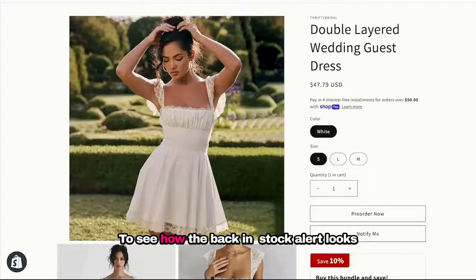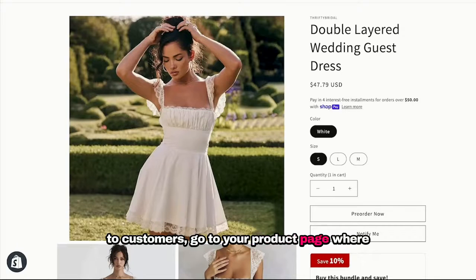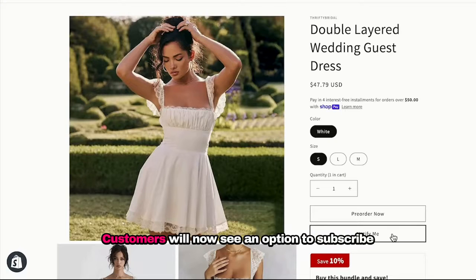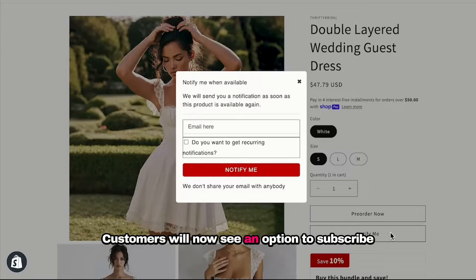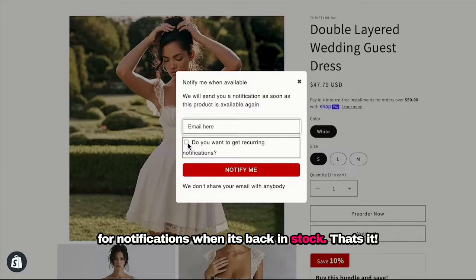To see how the Back in Stock alert looks to customers, go to your product page where the item is previously out of stock. Customers will now see an option to subscribe for notifications when it's back in stock.